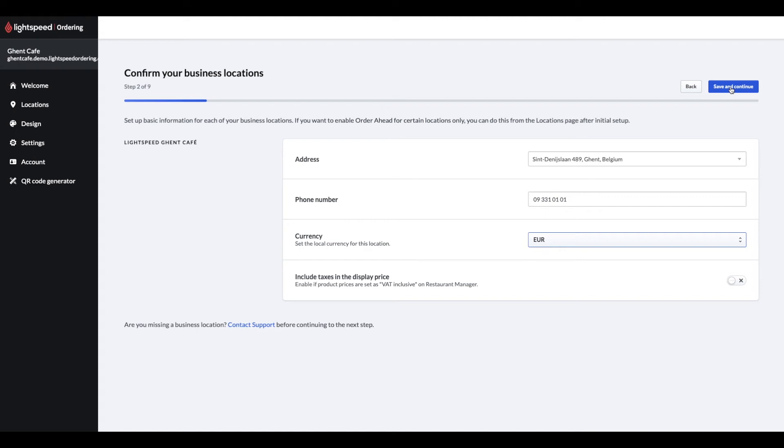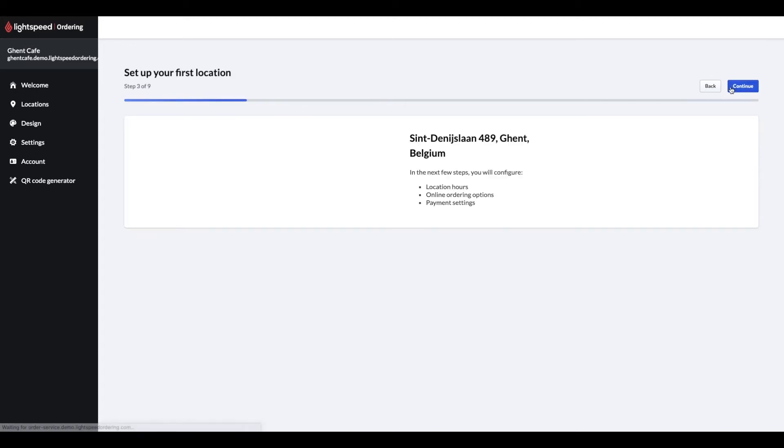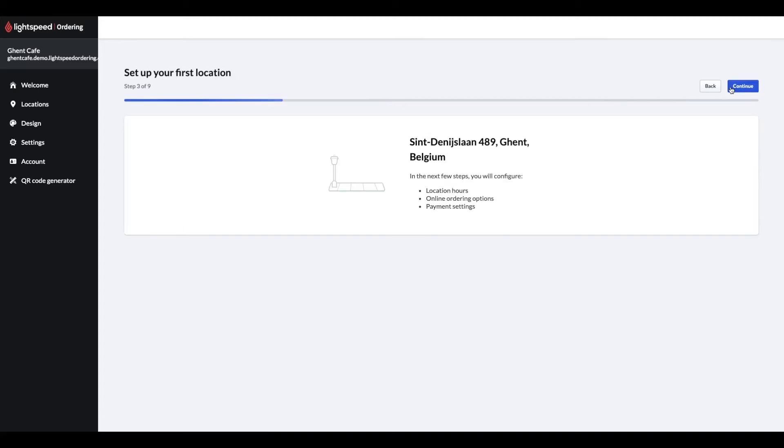If you only want to use Order Ahead for certain locations, you can change this in the Locations module on the left-hand side after the initial setup. Step 3, we are confirming our location we are setting up and click on Continue.